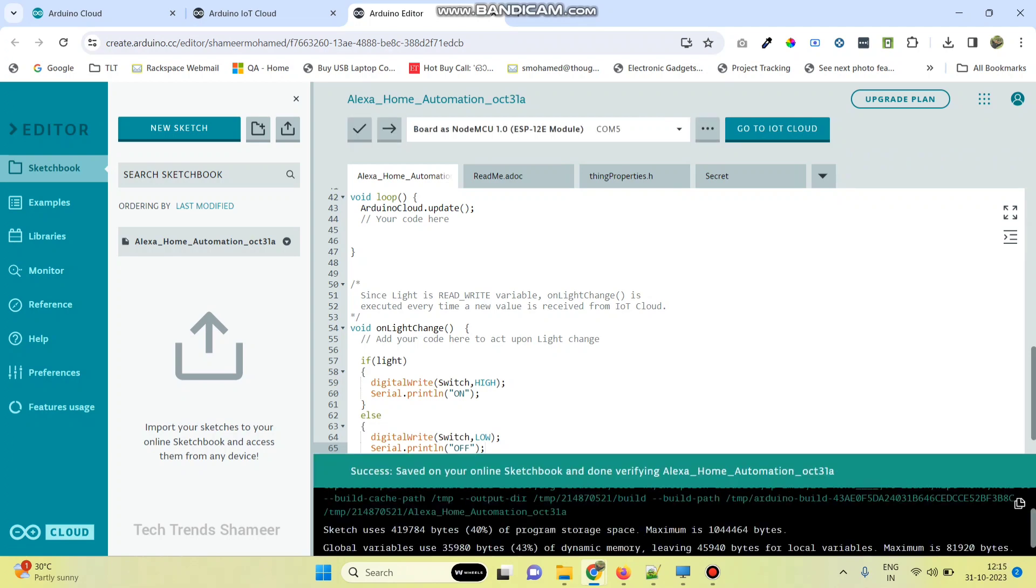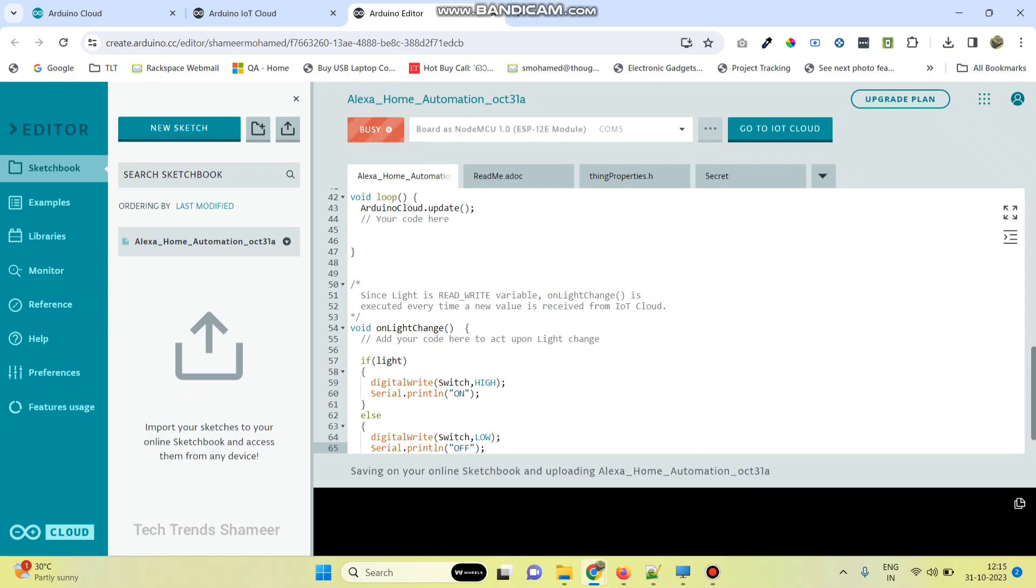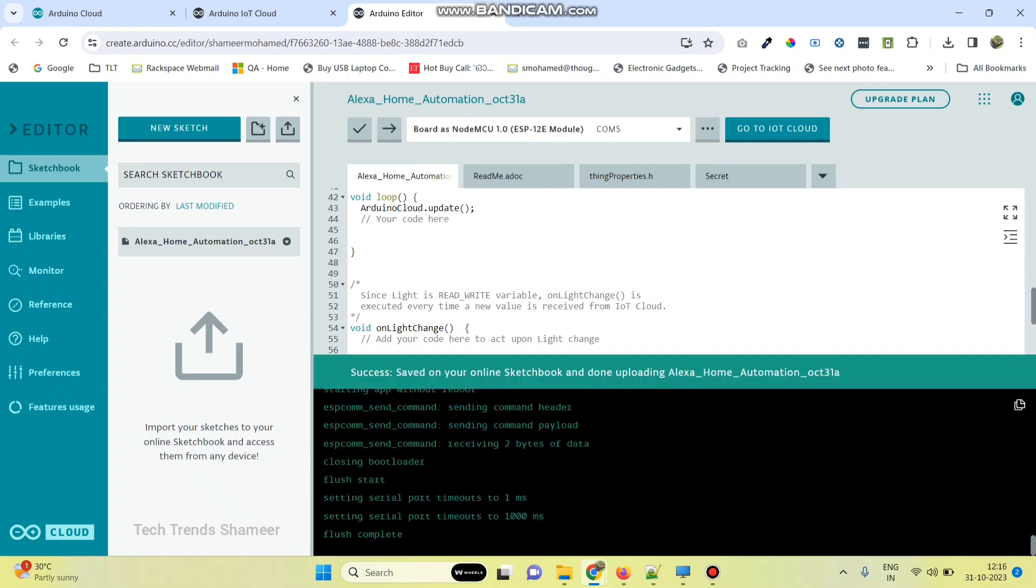Now the code is verified. Now click this arrow button and upload the program to the NodeMCU board. Now the program is successfully uploaded to the NodeMCU board.